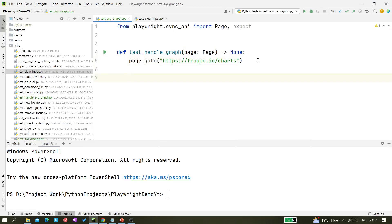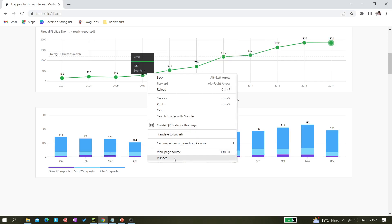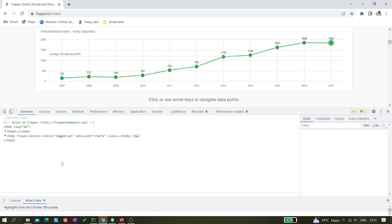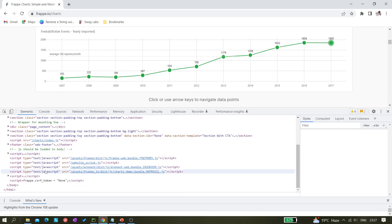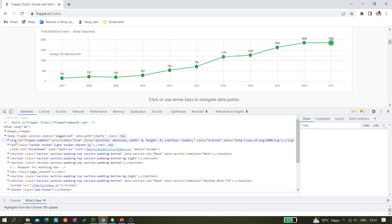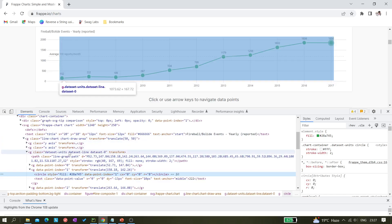We have successfully navigated to the website. Now the problem here is that the graph is inside the DOM structure with an SVG tag. If you just inspect this graph and expand the body tag, you'll see an SVG tag. When you try to use any normal XPath with SVG, it would not work — you have to use a different way to handle it.